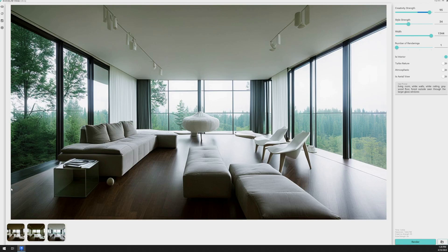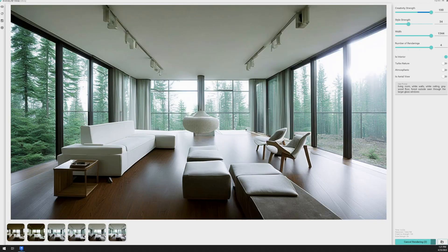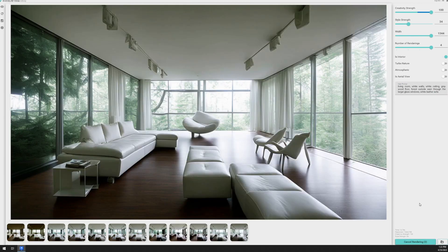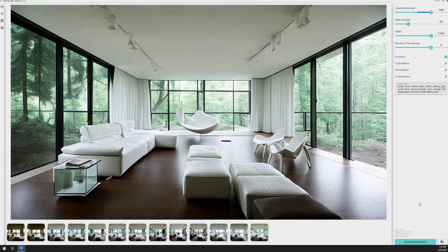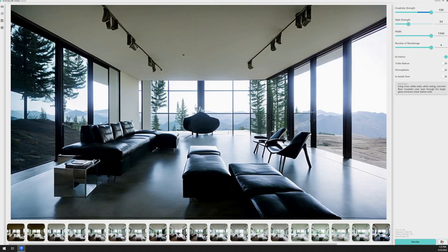And once again, here are a few different images that we got from Verus using those same prompts and those same settings. And then I switched the floor to concrete and put in a prompt for a black leather sofa and got these images.